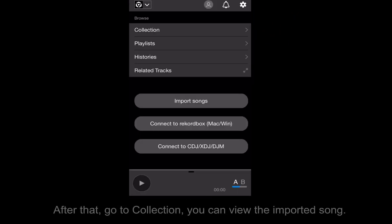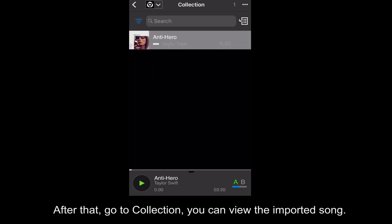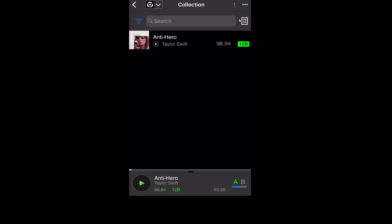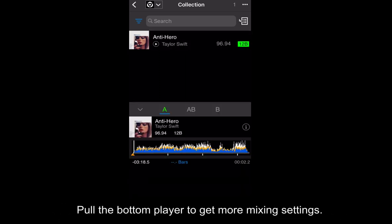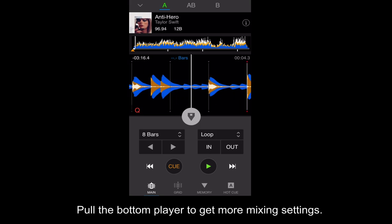After that, go to Collection, you can view the imported song. Pull the bottom player to get more mixing settings.